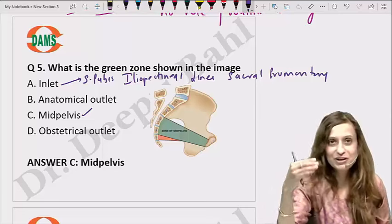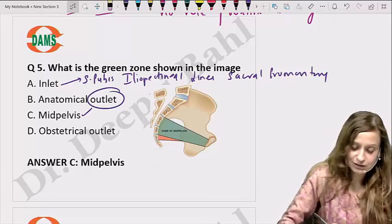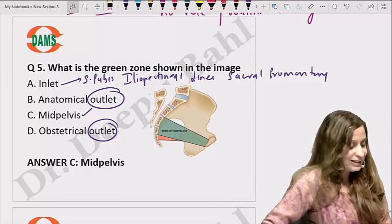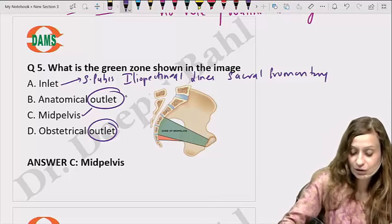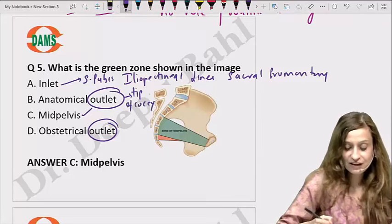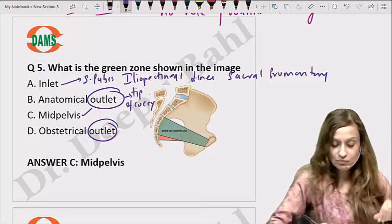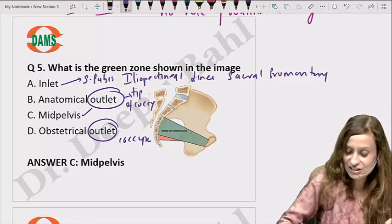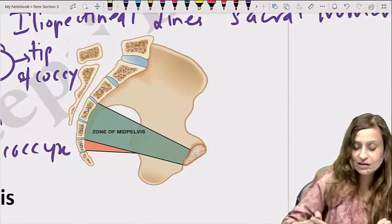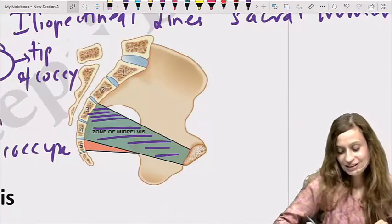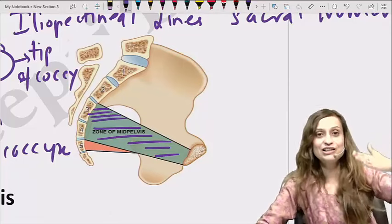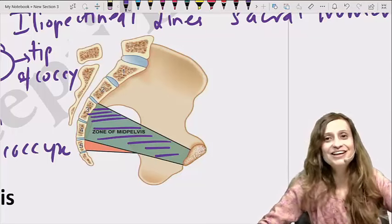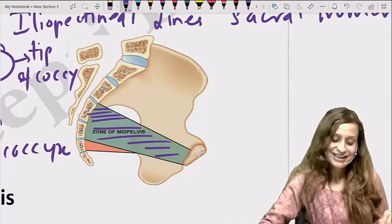Regarding the outlets: for both anatomical and obstetrical outlet, the posterior boundary involves the coccyx. In the anatomical outlet, the posterior boundary is the tip of the coccyx; in the obstetrical outlet, it is the body of the coccyx or the lower end of the sacrum. The zone shown in the image is nowhere near the coccyx — not towards the end of the sacrum or the tip of the coccyx. So this does not represent the outlet. The answer is mid-pelvis.